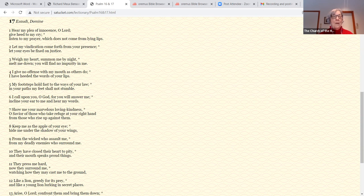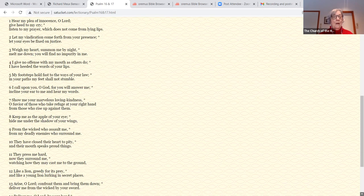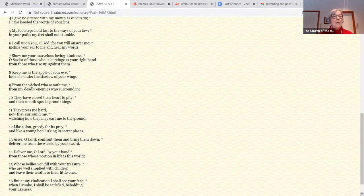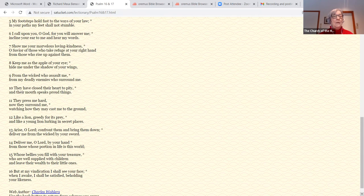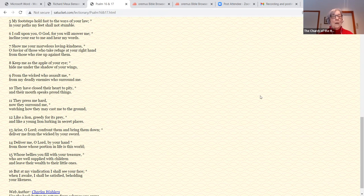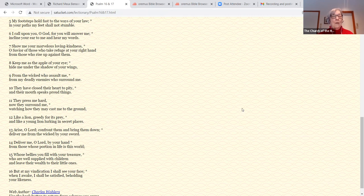They press me hard. Now they surround me, watching how they may cast me to the ground. Like a lion, greedy for its prey, and like a young lion lurking in secret places. Arise, O Lord, confront them and bring them down. Deliver me from the wicked by your sword. Deliver me, O Lord, by your hand, from those whose portion in life is this world.